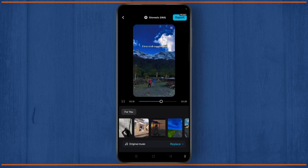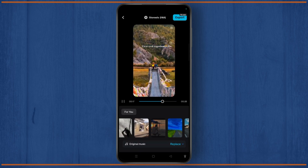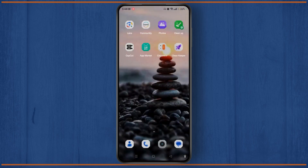That is how you can easily use the AutoCut features on CapCut. I hope this guide was helpful. If it was, then do like, share, comment and don't forget to subscribe. Thank you for watching and I will see you in the next video.